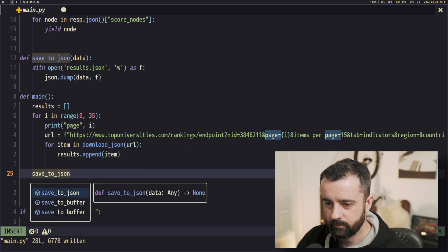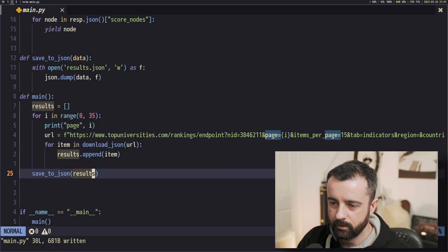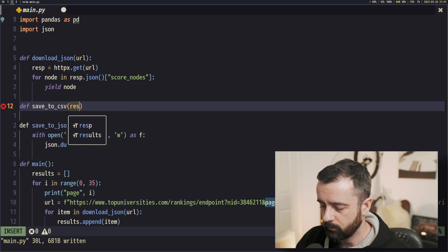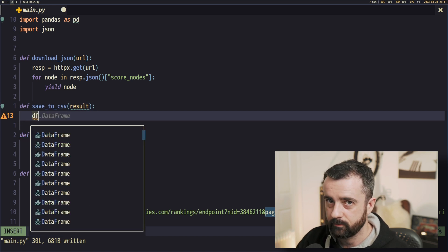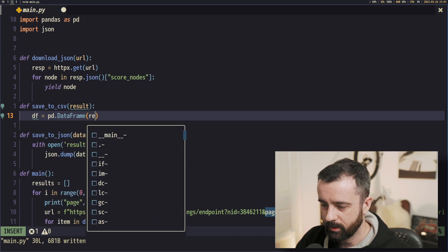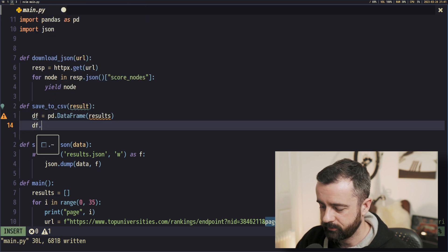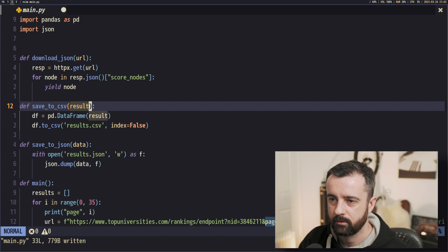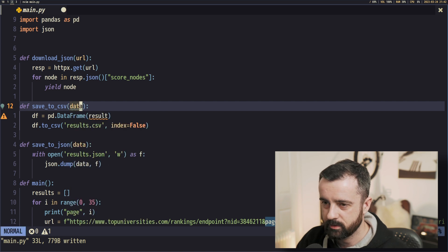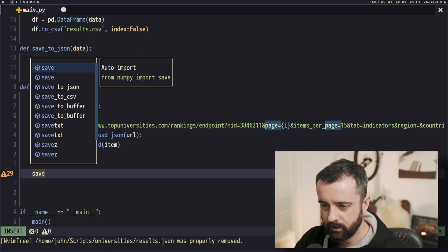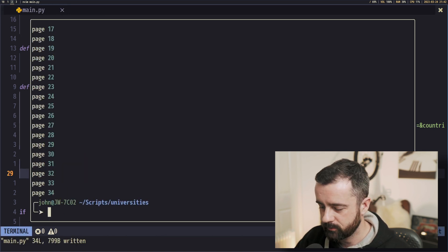Let's get rid of the printing and add save_to_json(results). We'll also write the CSV one and do them both at the same time. For CSV: def save_to_csv(data), then df = pd.DataFrame(data), then df.to_csv('results.csv', index=False). I rarely want that index. Let's make the argument name 'data' to keep it consistent with the JSON function. Then back in main we add save_to_csv(results) alongside save_to_json.